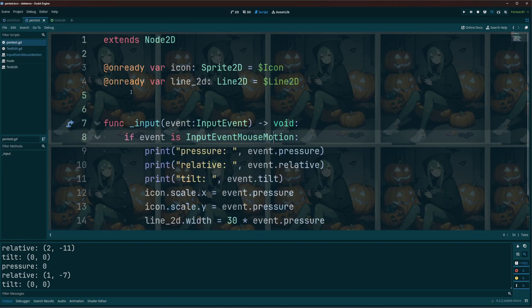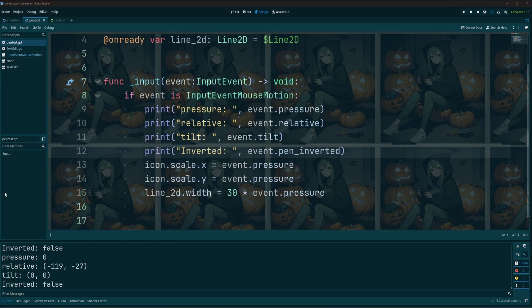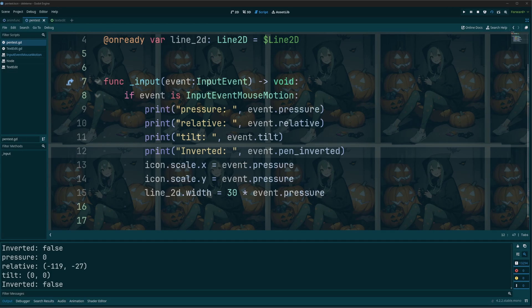So I went ahead and added this line in here for inverted just to show you that, because my pen does have the eraser on the opposite end. That's one of the reasons why I picked the one that I did.